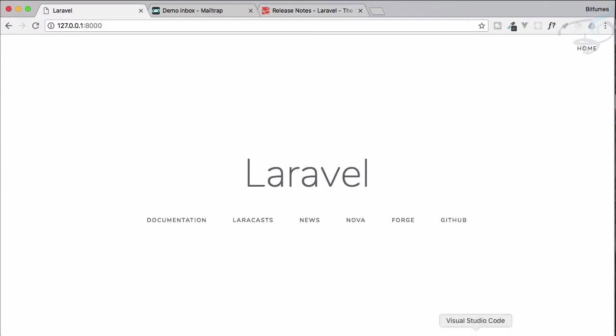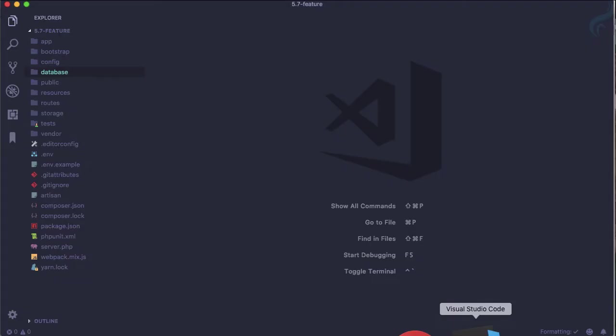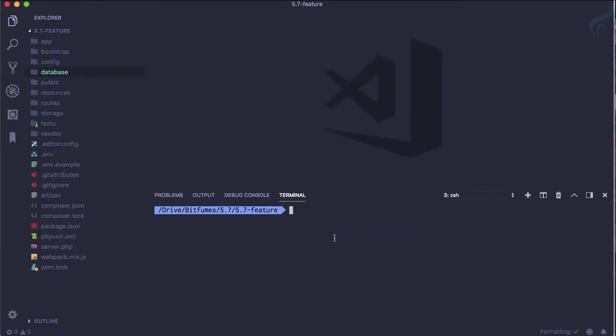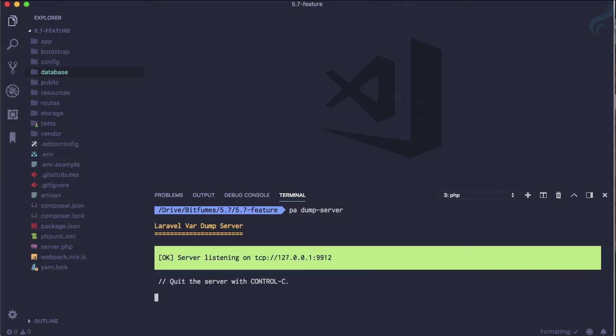I will open the integrated terminal of VS Code and here I'm going to say PHP artisan, or why not use the simple alias I have created, so PA PHP artisan, and then I will say dump hyphen server. What is it going to do? It's not looking so good and it's just saying okay TCP something, but what exactly is this useful for? Let me show you.